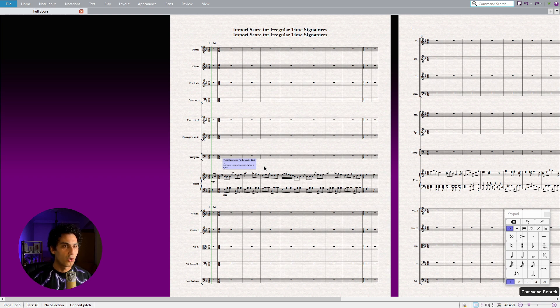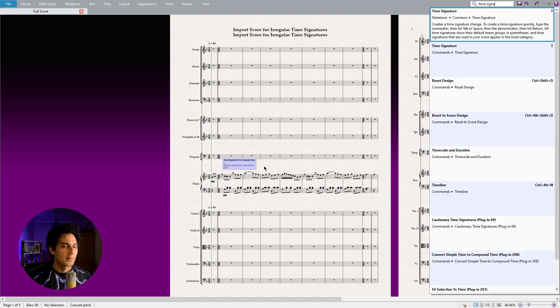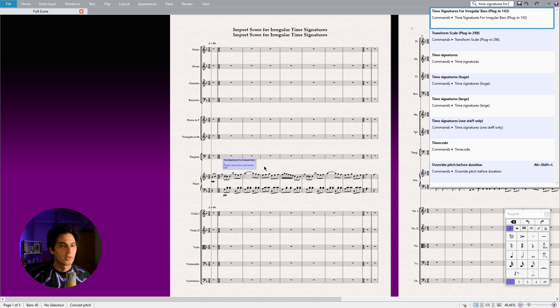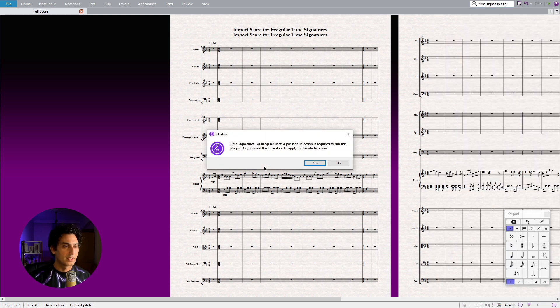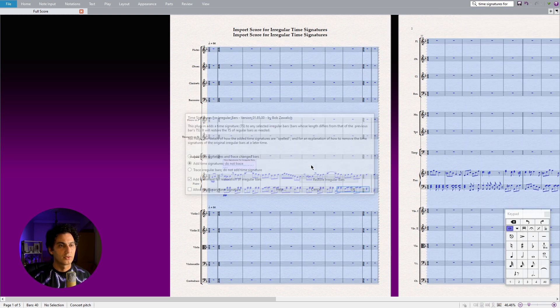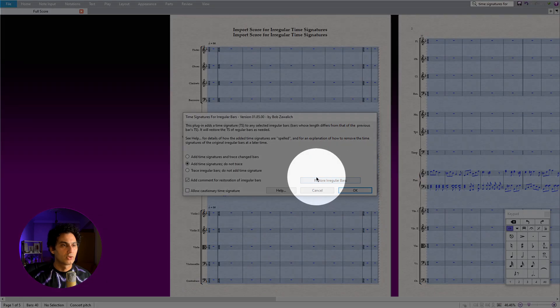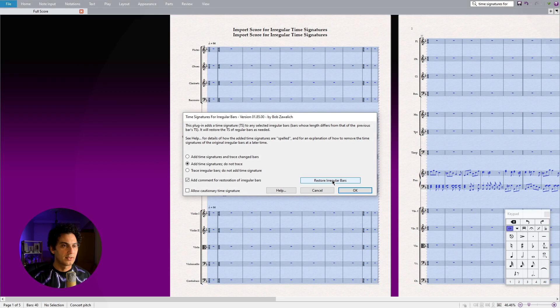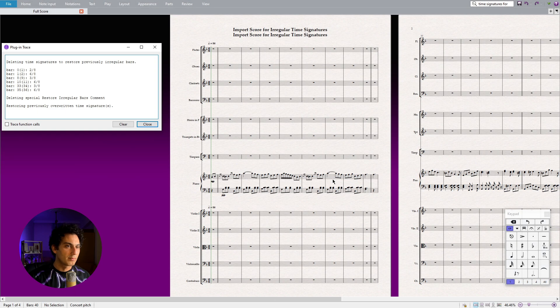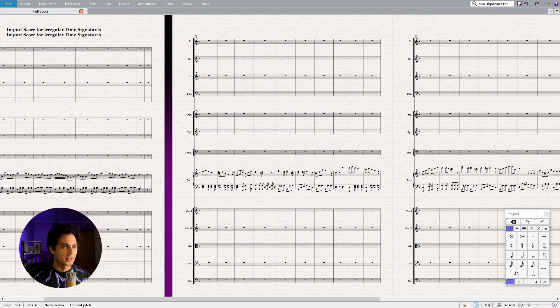we will call the Irregular Time Signatures plugin by typing its name in the command search. When you run the plugin, you will see the Restore Irregular Bars button. When we click on that, the plugin will remove all the time signatures in the irregular bars and pickup bars along with the command sticker.